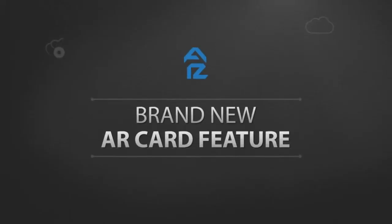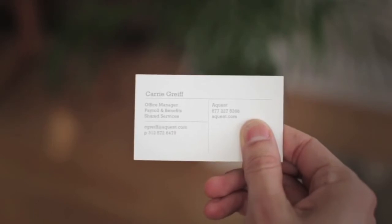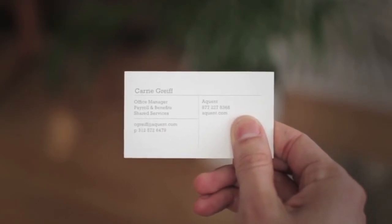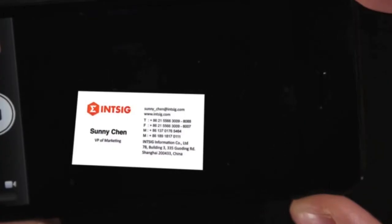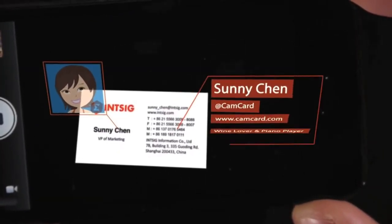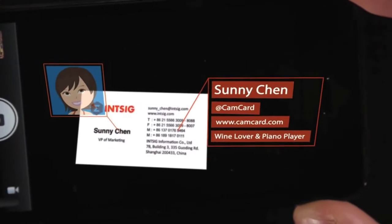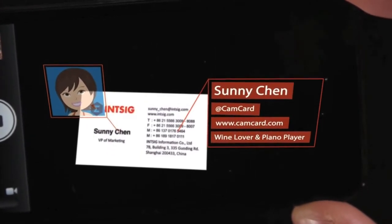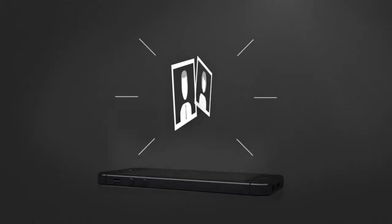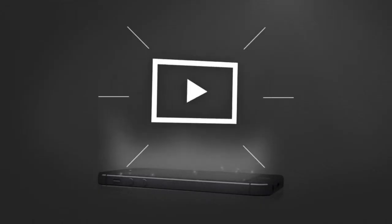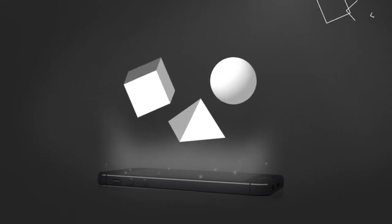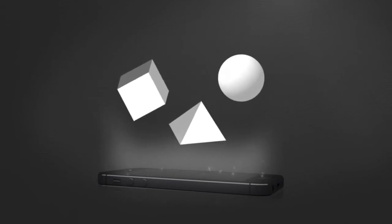With the brand new AR Card feature, you aren't stuck being represented by a basic business card. Instead, you can create an interactive, virtual world connected to your contact information. Add graphics, videos, links, 3D models of products, and more.